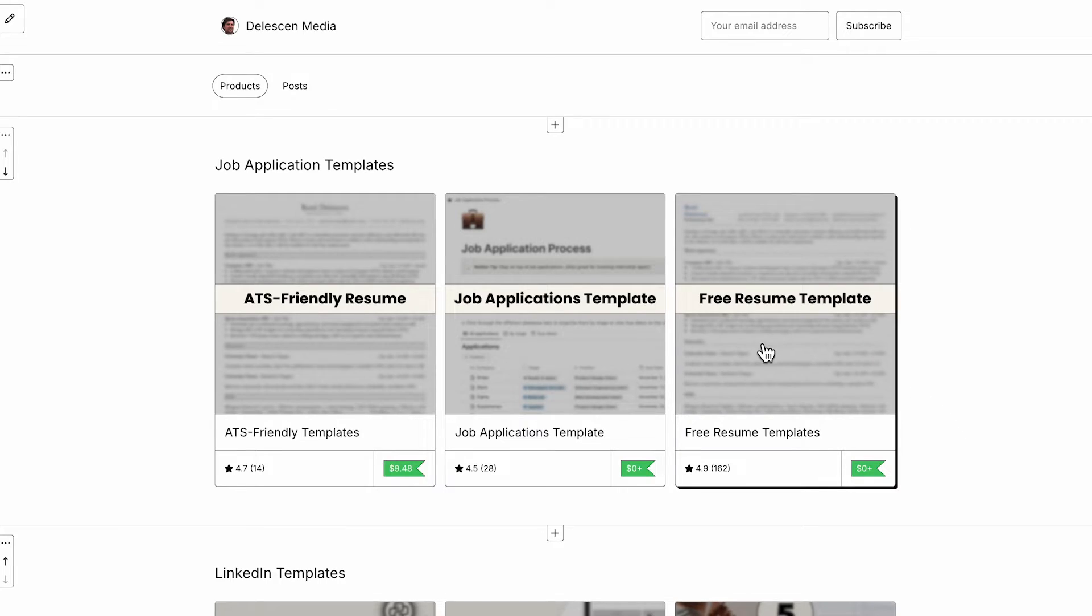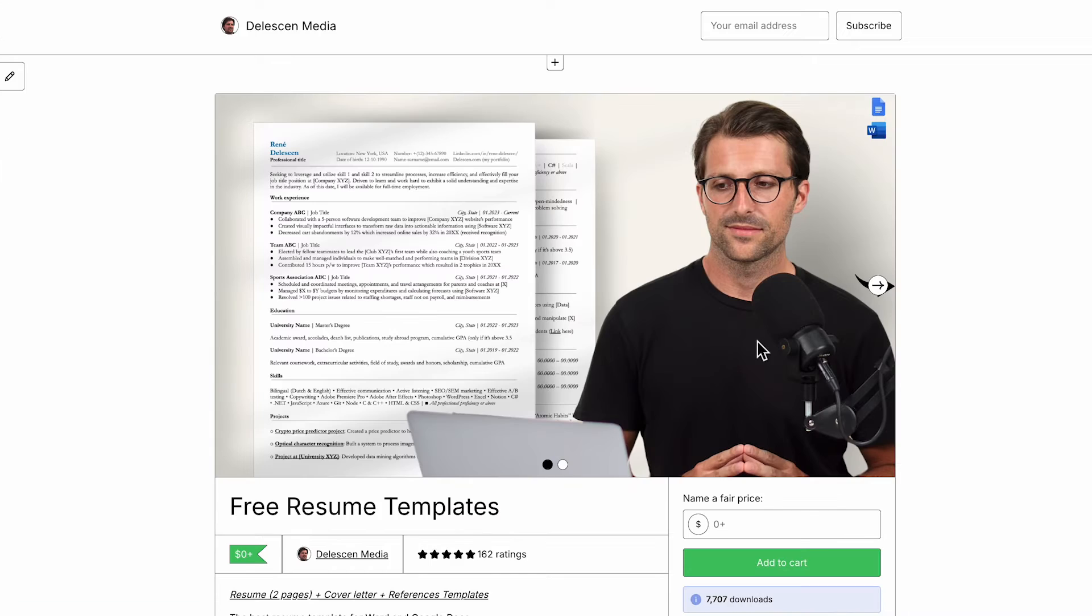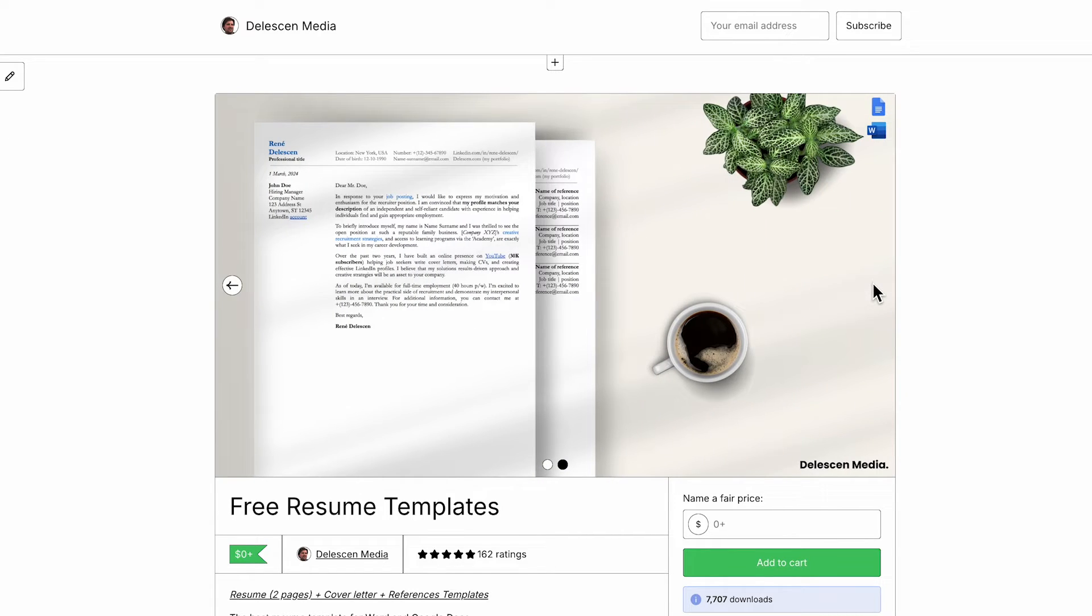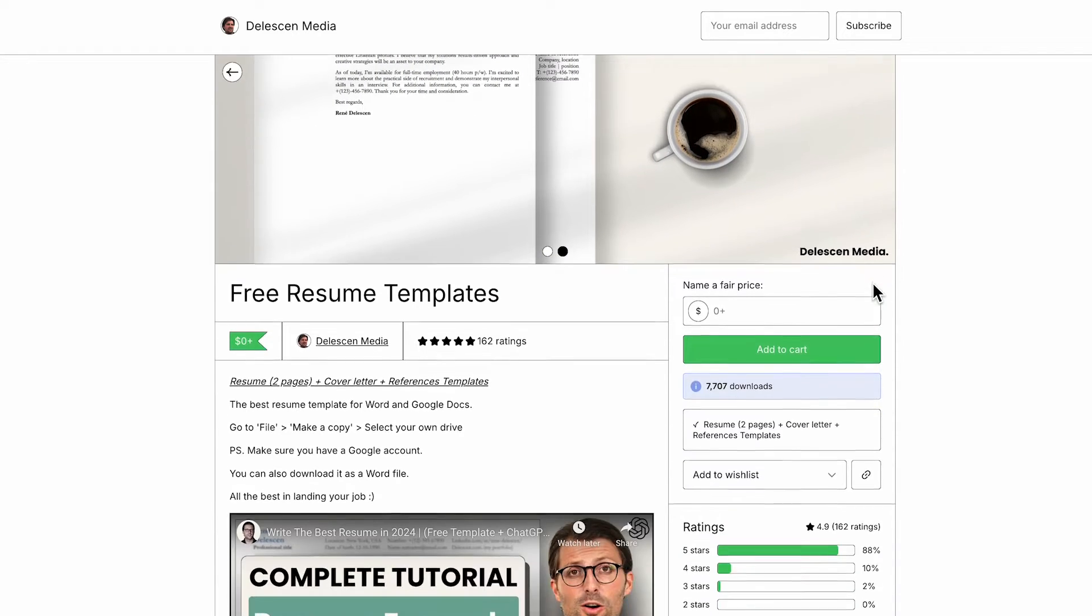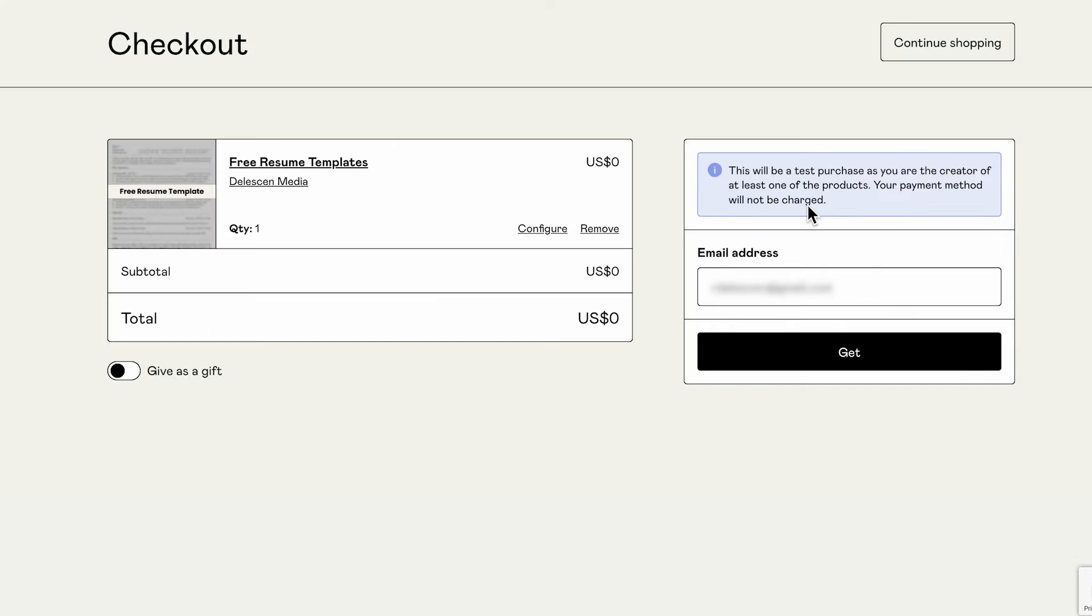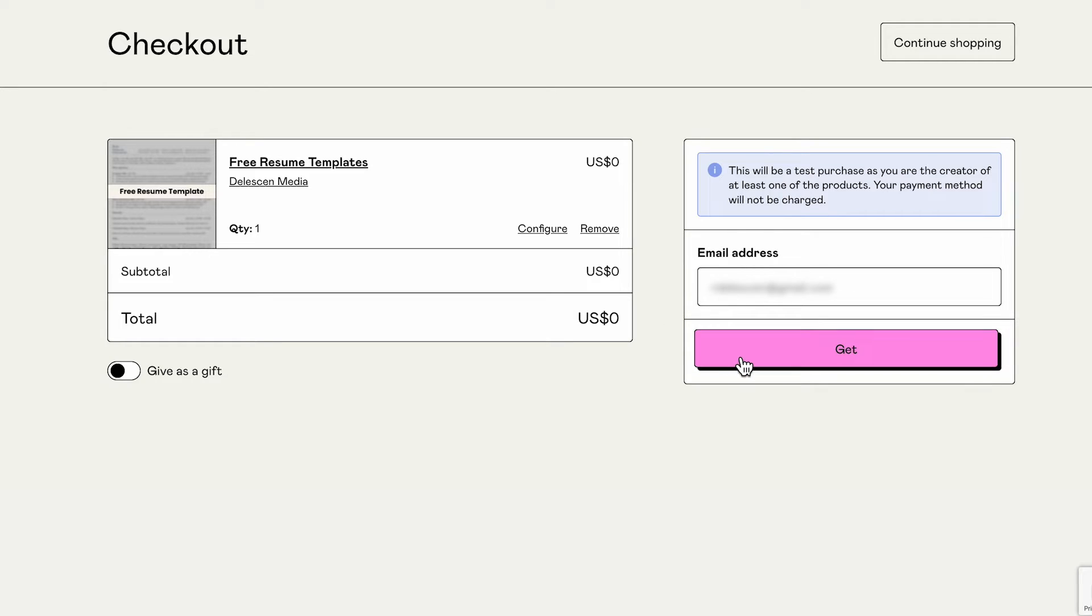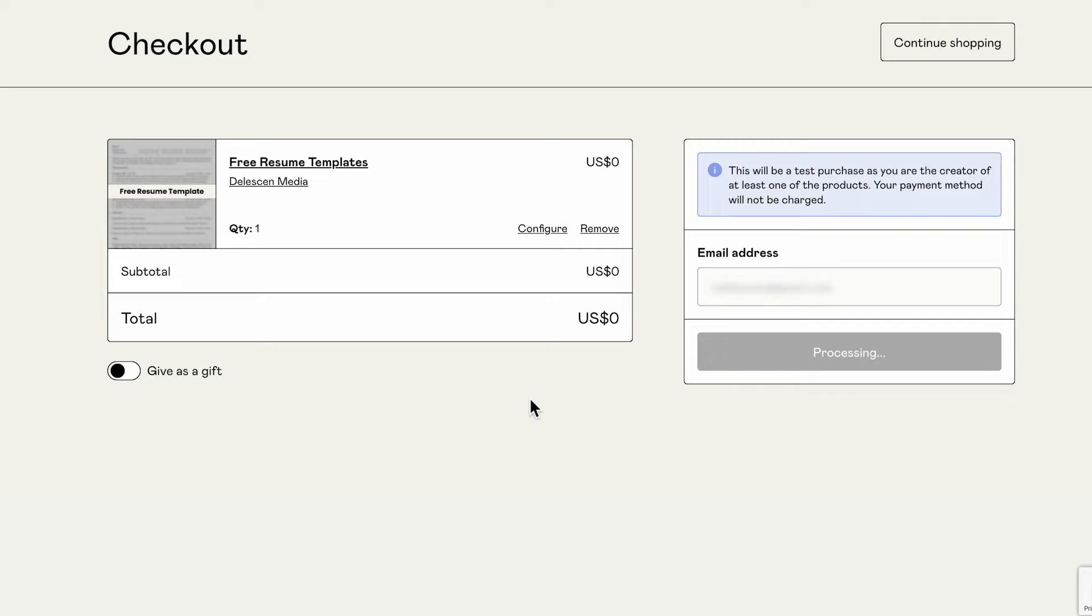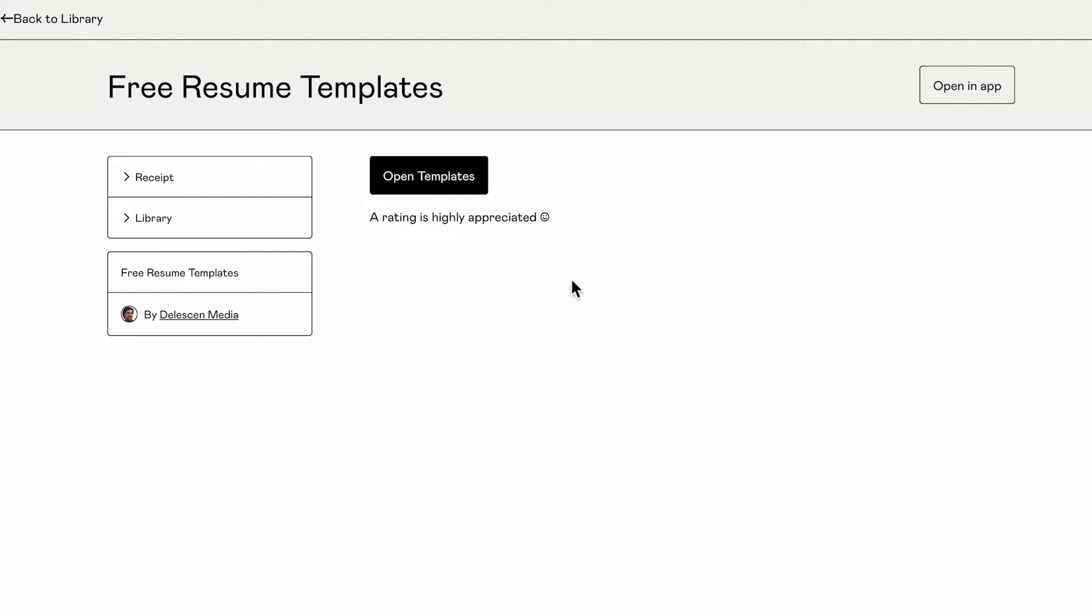Once redirected, click on the free template. As you can see, you also get a matching cover letter template. You can just enter zero here and click on add to cart, enter your email address and click on get. Select continue without adding and then open templates.